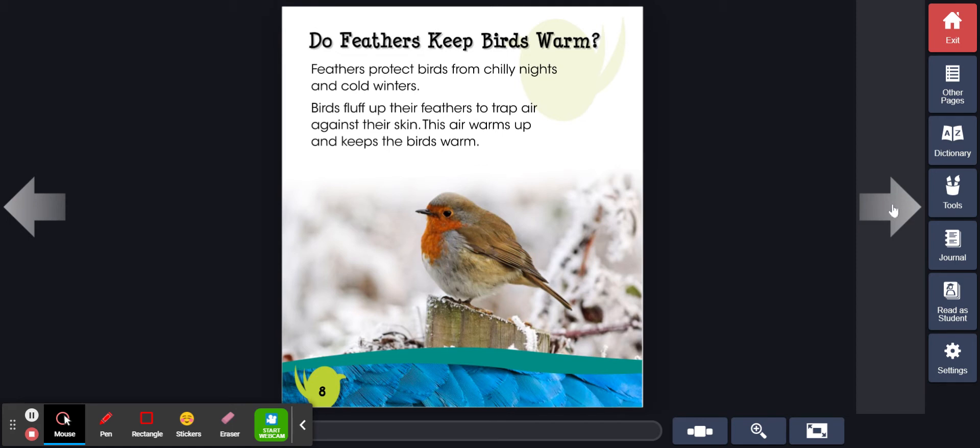Do feathers keep birds warm? Feathers protect birds from chilly nights and cold winters. Birds fluff up their feathers to trap air against their skin. This air warms up and keeps the birds warm.